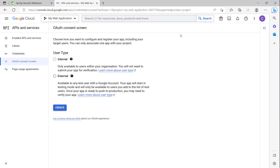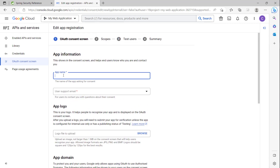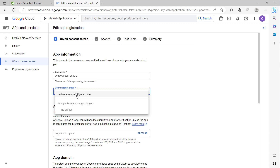Because we are using this locally on your Windows machine and your app in local, for the user type we must choose External, for any test user. We click create. For the app name, I will name it 'CellCodes OAuth Authentication'.